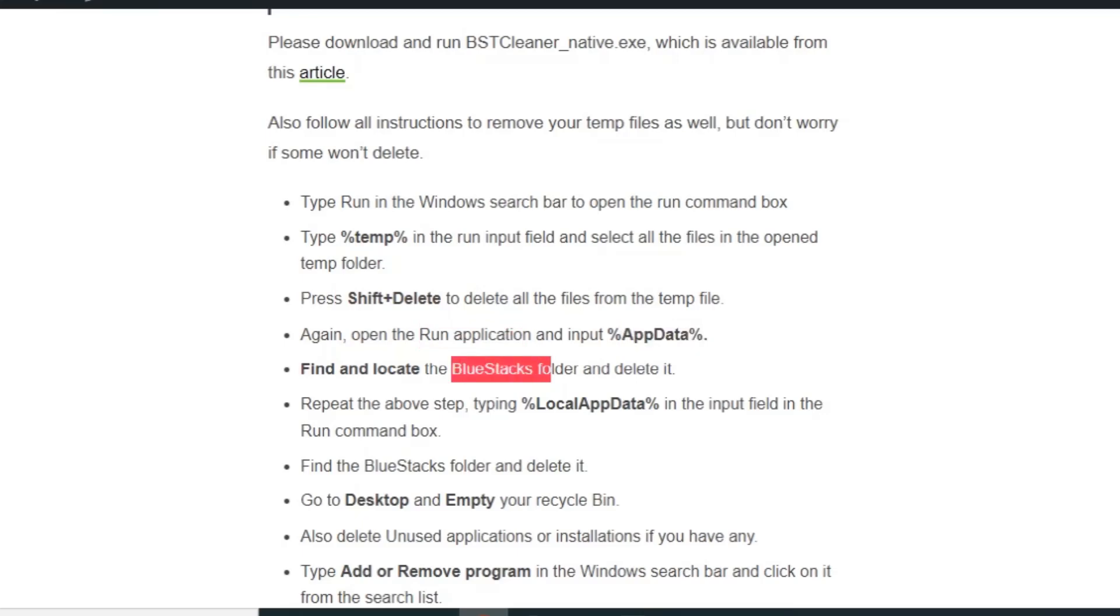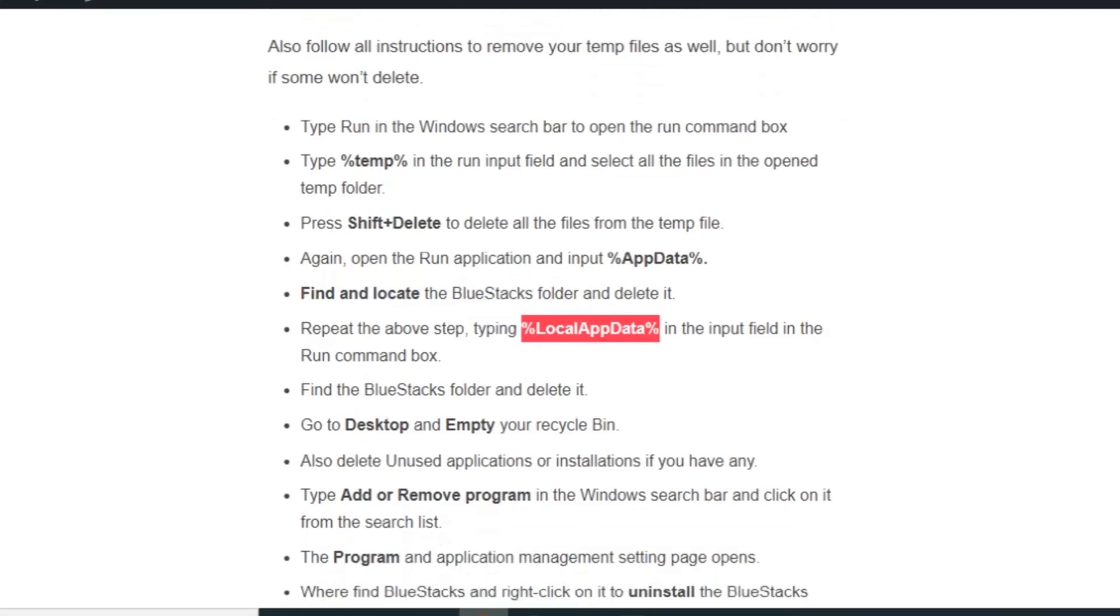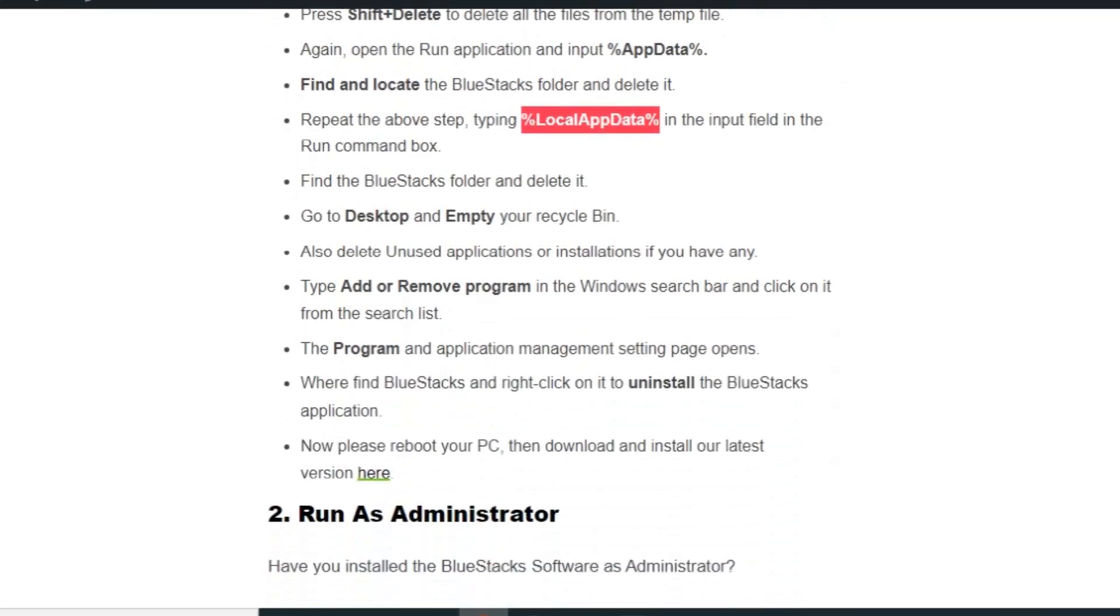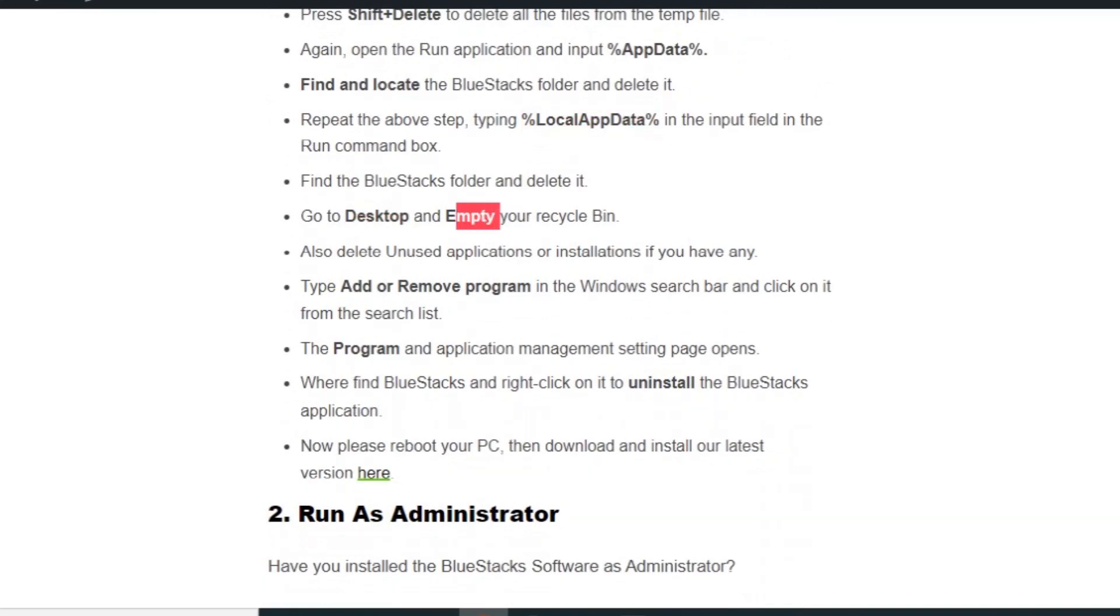Again open the Run application and input %appdata%. Find and locate the BlueStacks folder and delete it. Then again type %localappdata% in the Run command box, find and locate the BlueStacks folder and delete it. Now go to the desktop, empty your recycle bin, and also delete unused applications and installations if you have any.